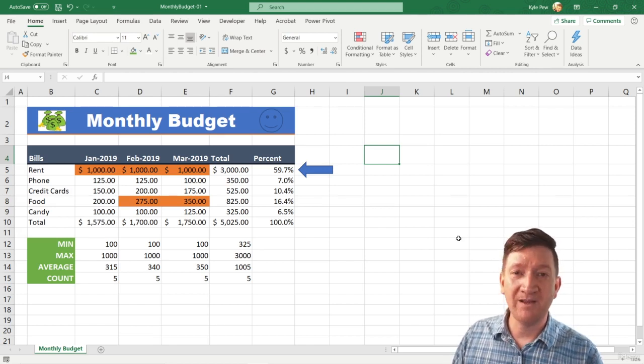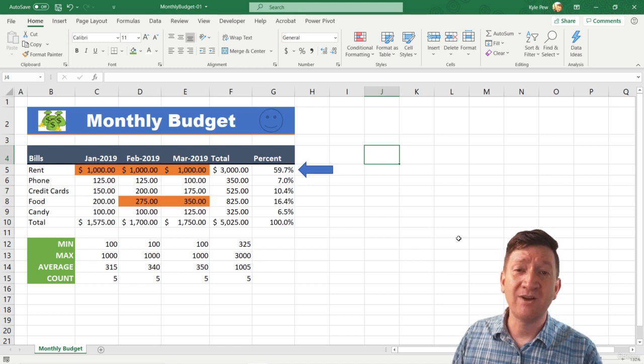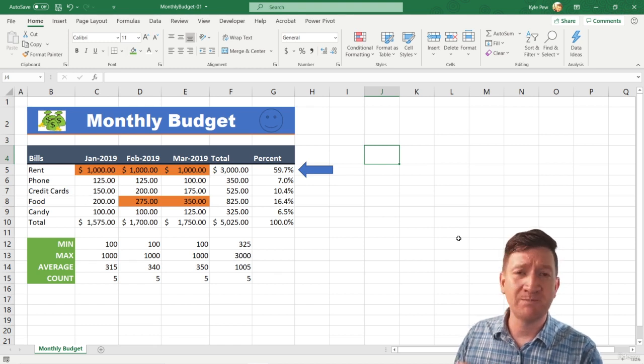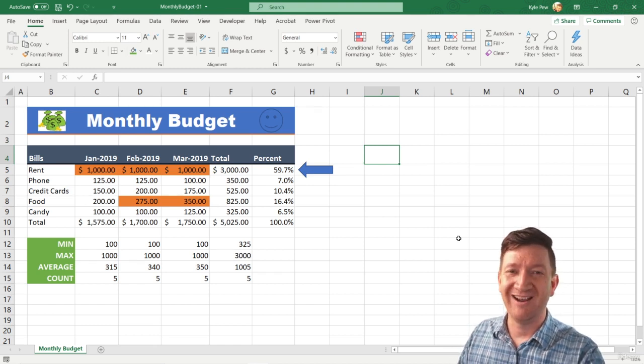So first, throw a shape in there. Throw two shapes in there. Try it out. An arrow, a smiley face, whatever you want to try.